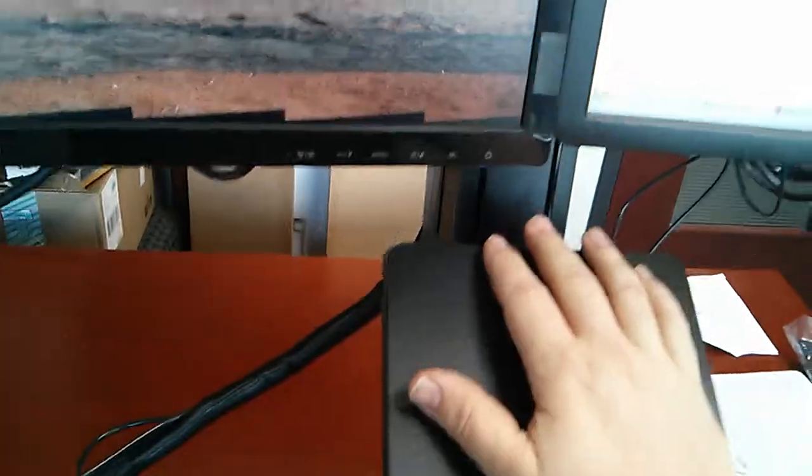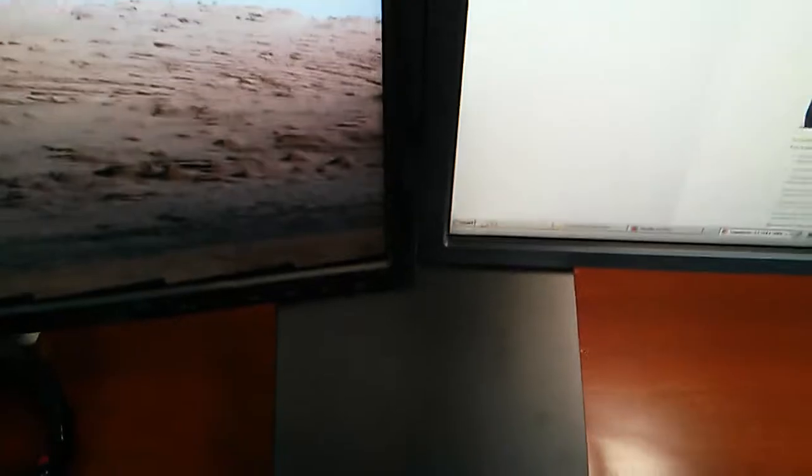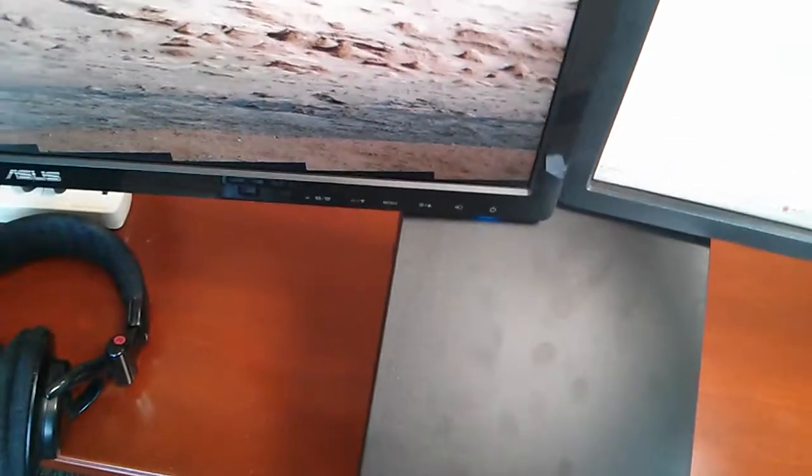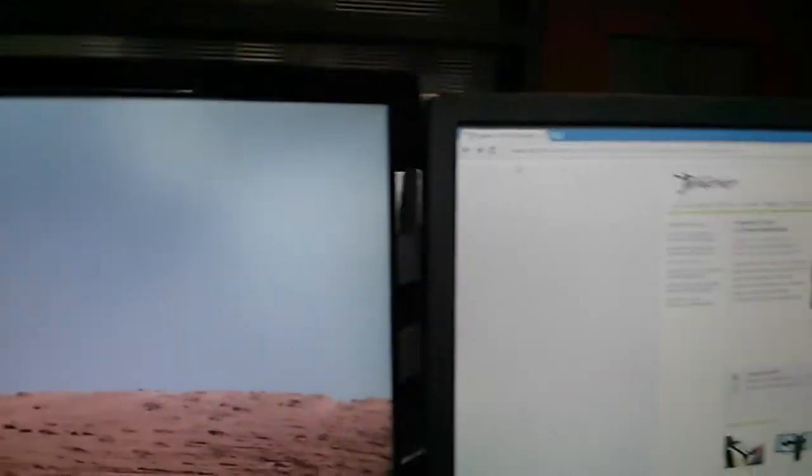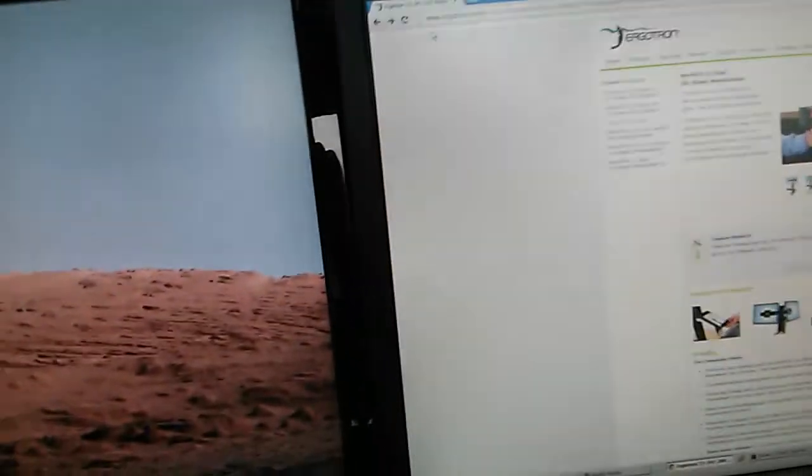If we want we can also bring them down but the range of that is somewhat limited by the document holder if you have that option. So there's all the way up position for the monitors and there you go.